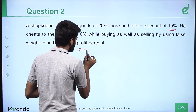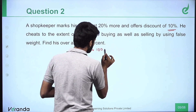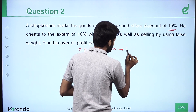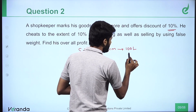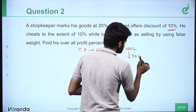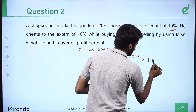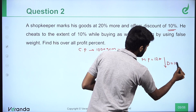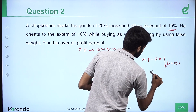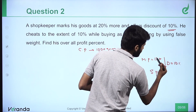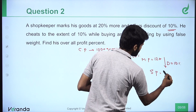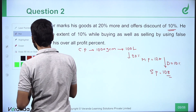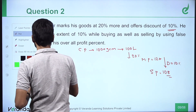Cost price: weight 1000 grams, price 100 rupees. Now it increases by 20 percent — market price 120 rupees. Now he allows a discount of 10 percent, so selling price: 120 less 10 percent. This is the maximum price after the discount is applied.